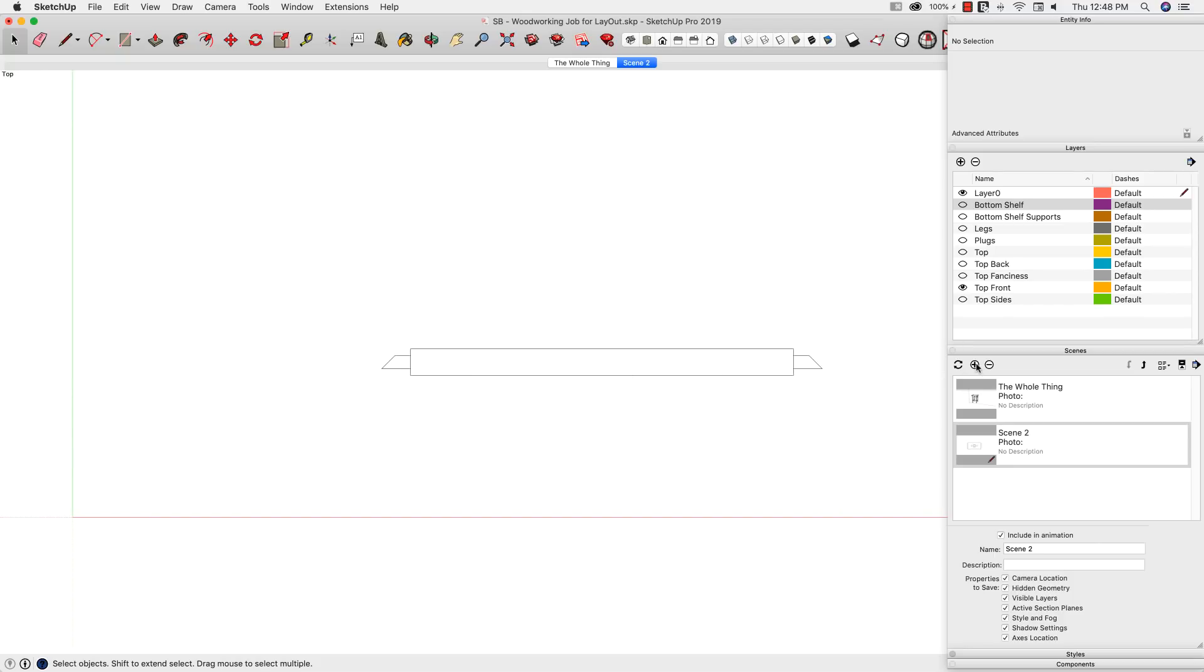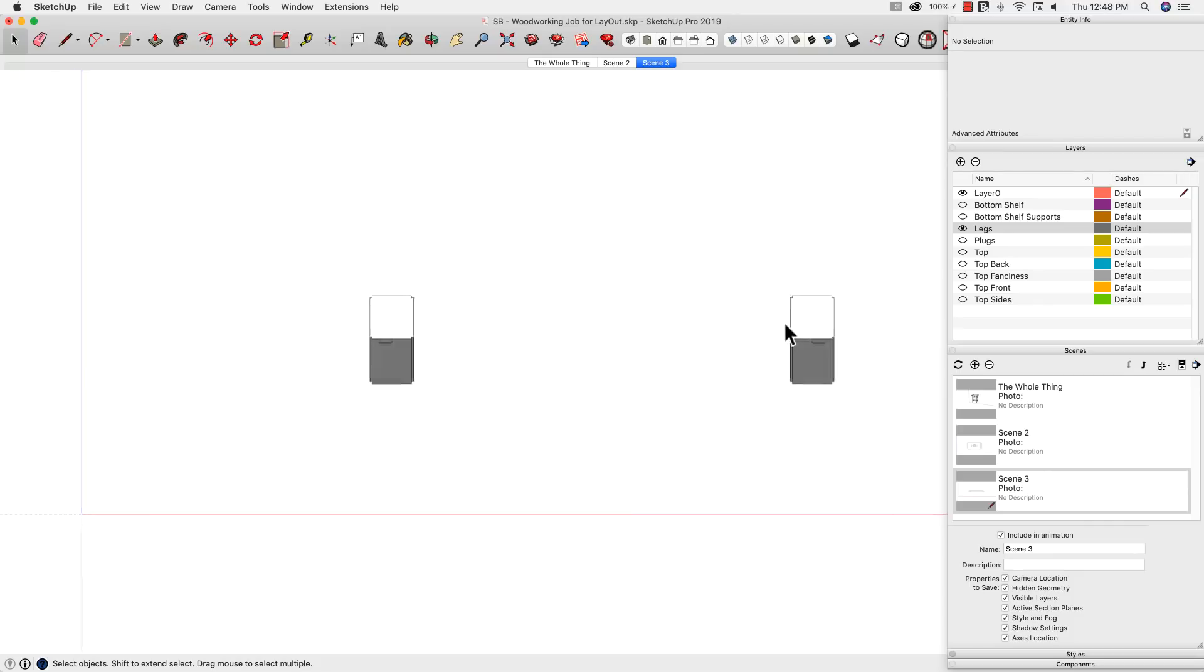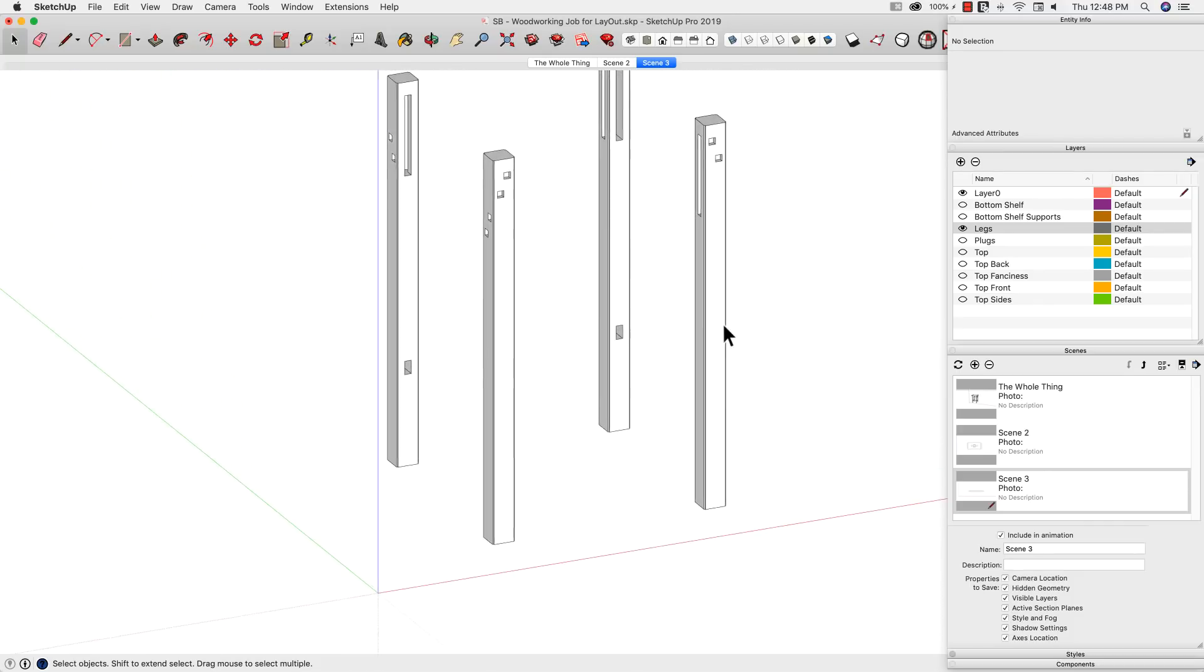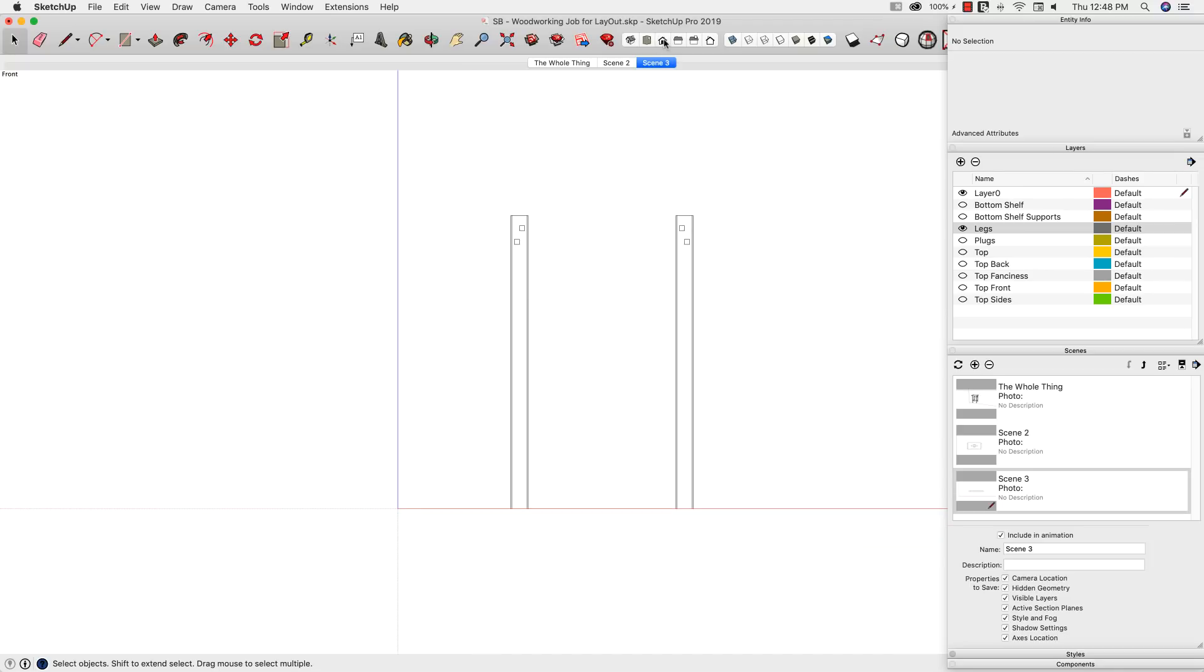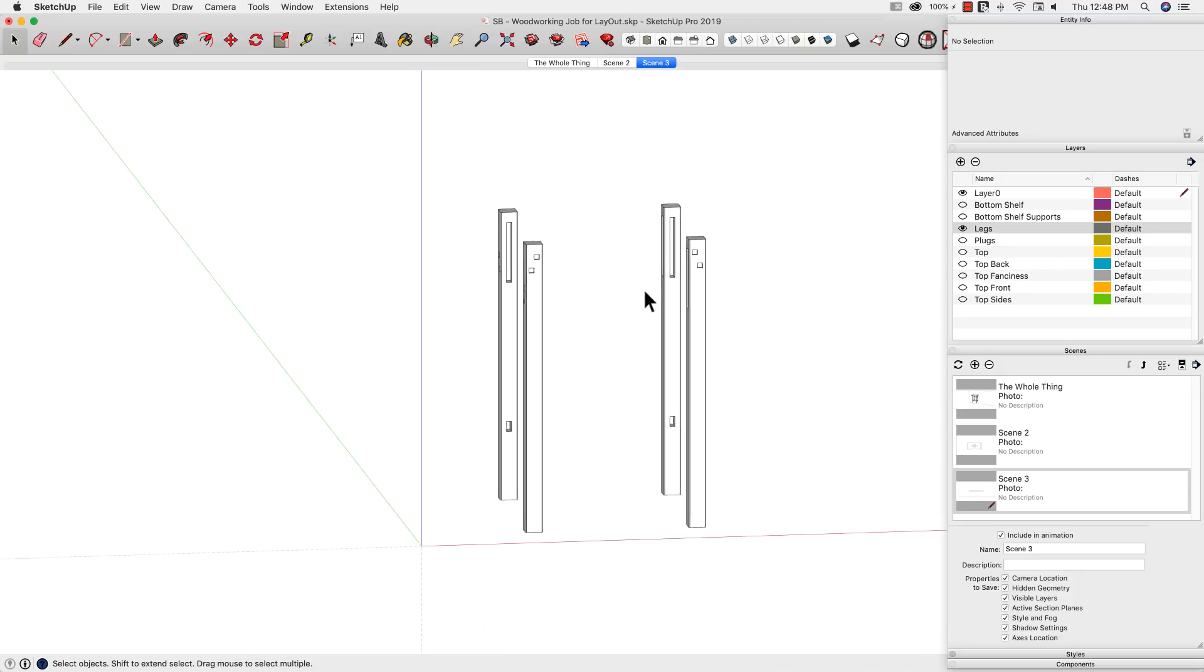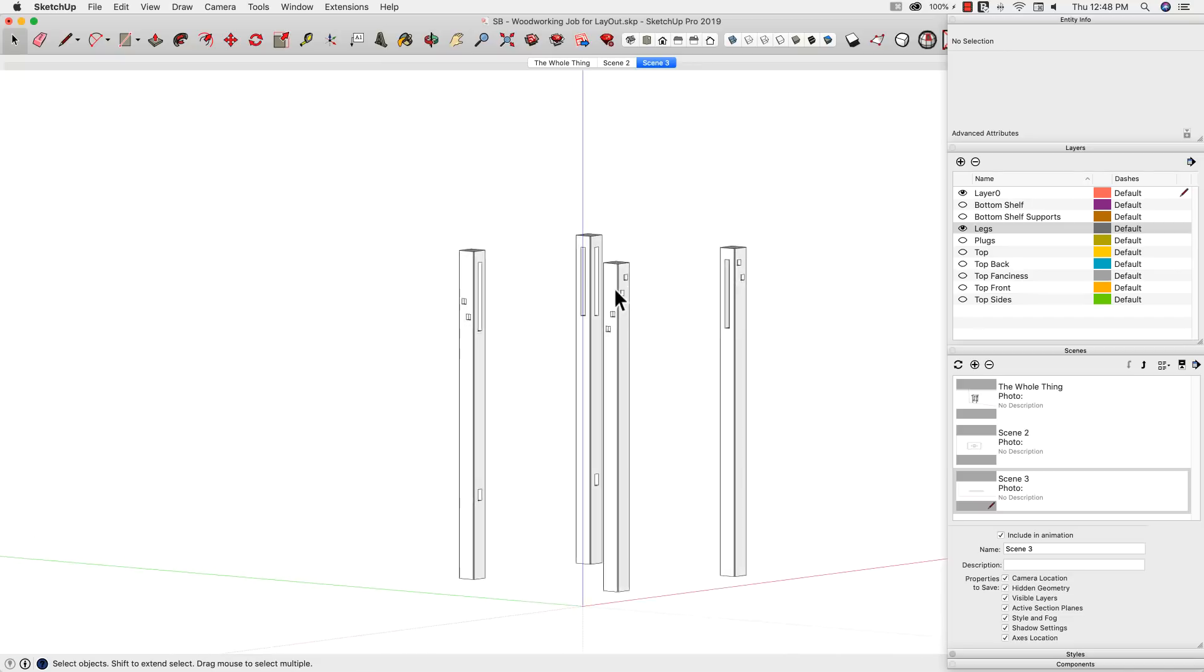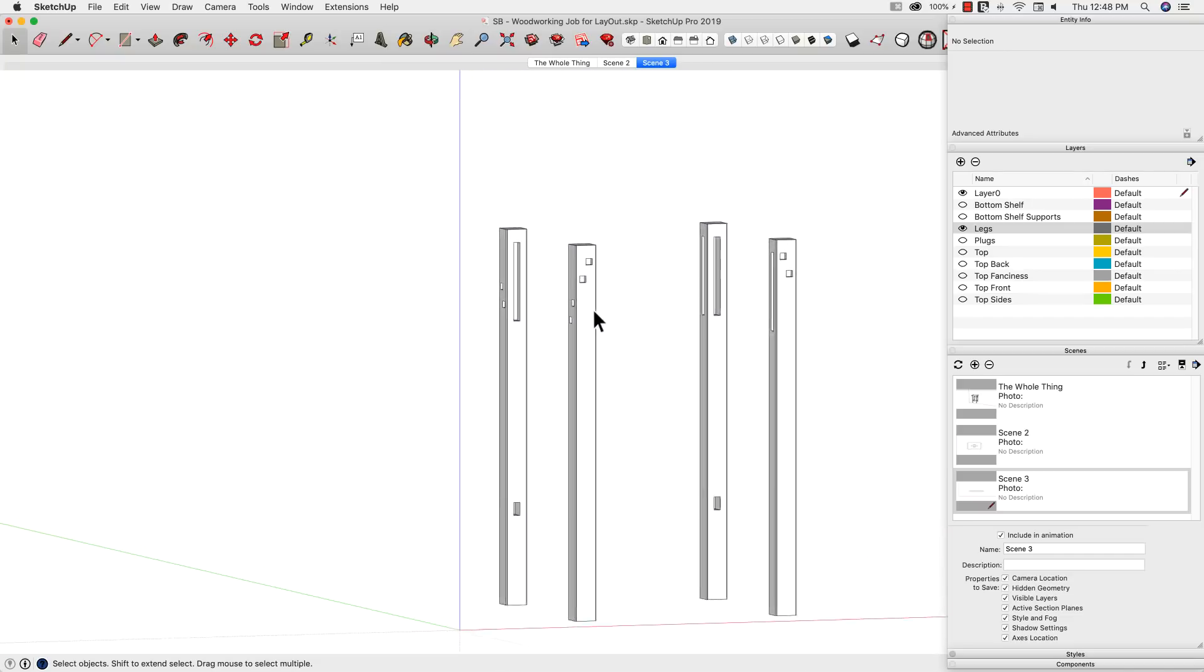So when you get those scenes in, some of the items - like, let's talk about legs. So in our legs view, we have four different pieces. When I go to my front view, for example, I see one and then a reverse one. I don't necessarily need to see all of these all the time.